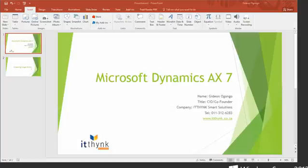Okay, hi everybody. My name is Gideon Ogongo. I am the CIO and co-founder of ITThink Smart Solutions. We're an IT consulting company based off of Midrand area in Johannesburg, South Africa.